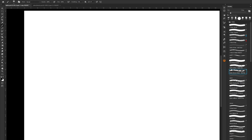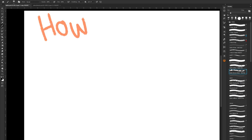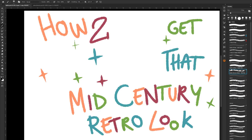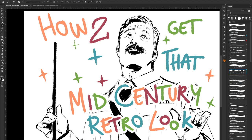Hi, this is Cammie and I am going to show you how to get that beautiful mid-century retro look in Photoshop. Photoshop is what I use — I'm sure you'll be able to use a lot of these tips and tricks in other software too, but Photoshop is where it's at for me.